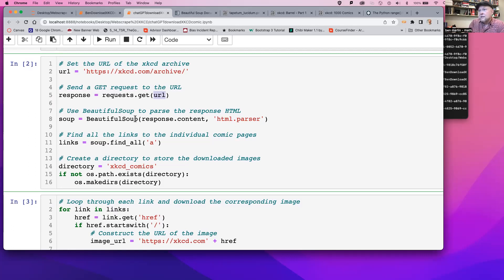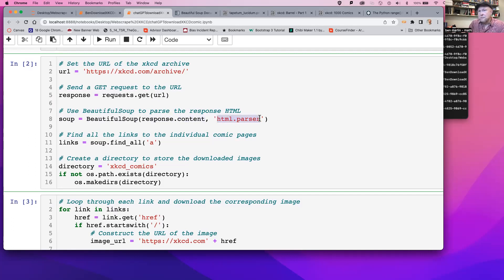We've got the URL saved in a variable called URL. Then we say response = requests.get(URL). That's going to send the URL out there and get the appropriate webpage. Then Beautiful Soup — we say soup = BeautifulSoup(response.content). So that response from getting the URL, this is going to get the content of it and pass it to something that parses HTML.